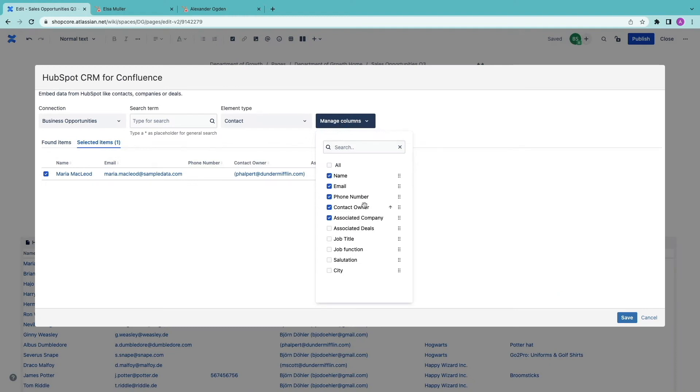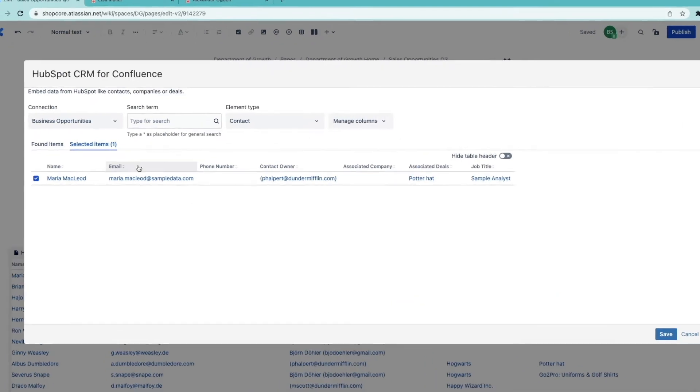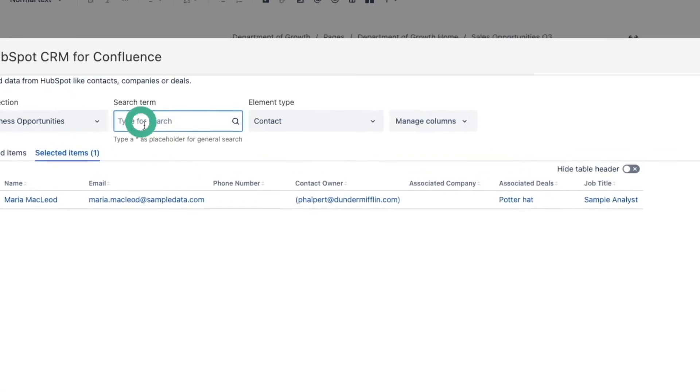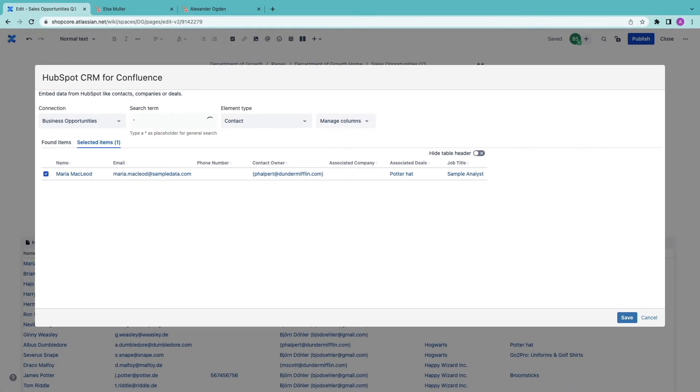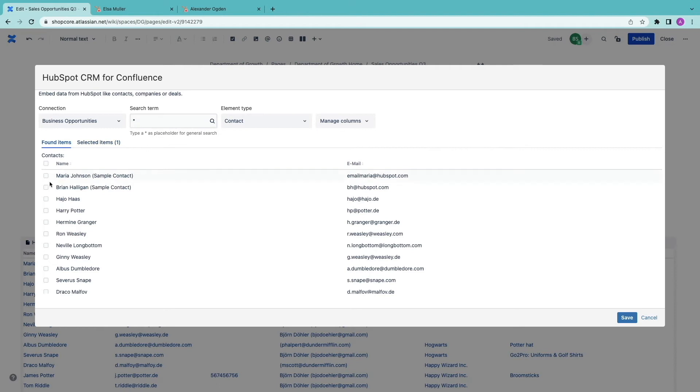I can edit the macro and customize the columns. And I can also add more contacts. I look again in the entire list and cherry pick some.